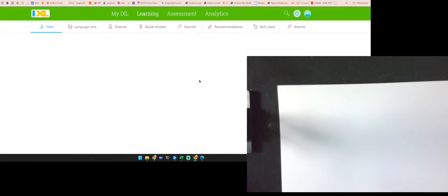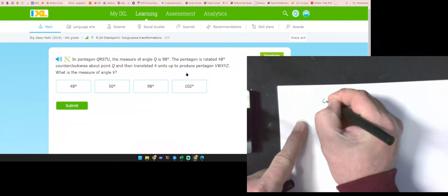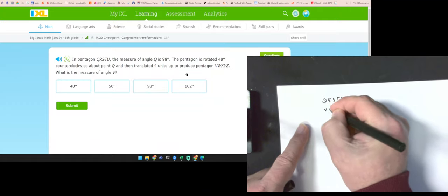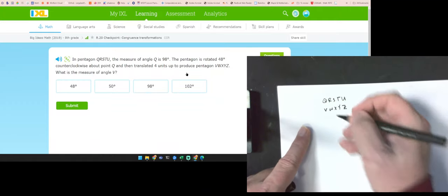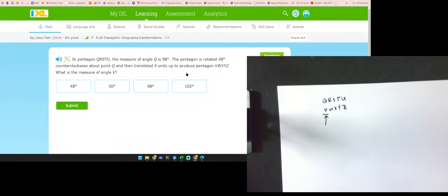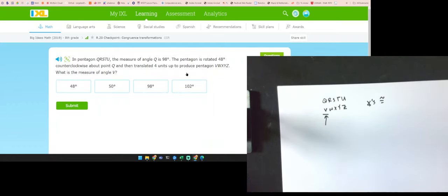Make sure you understand what it's asking. It says: in a pentagon, the measure of angle Q is 98. I rotate it 48 degrees counterclockwise and then four units up to produce another pentagon. So Q, R, S, T, U maps to B, W, X, Y, and Z. Angle Q of my original polygon is going to go to W of my new polygon. With a rotation, angles are congruent any time we have a rigid transformation. So if it started at 98 degrees, it's going to be 98 degrees when done.